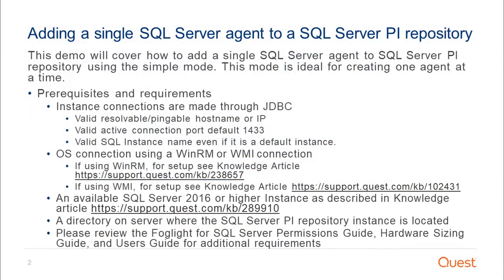Please review the prerequisites and requirements as a setup reference, and also consult the Foglight documentation guide mentioned below.